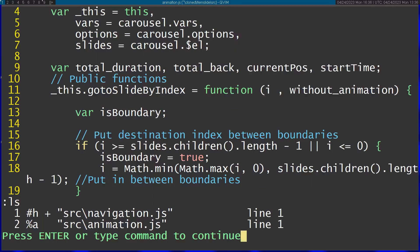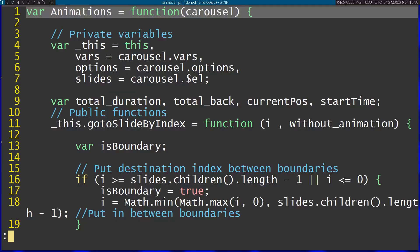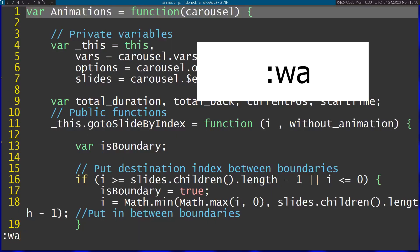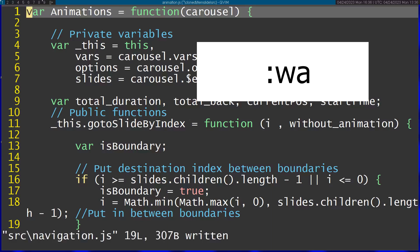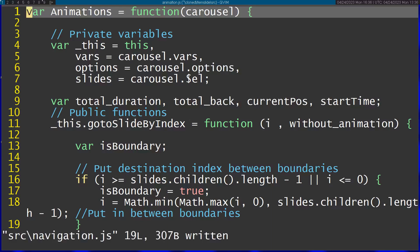Finally if I want to save all my changes I can just use the w a command to write all the changes. Thanks for watching.